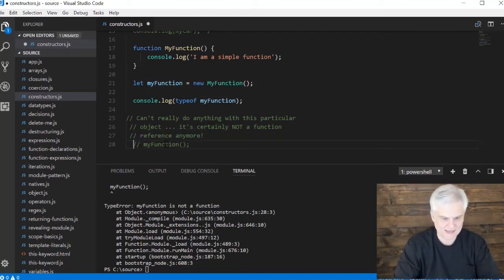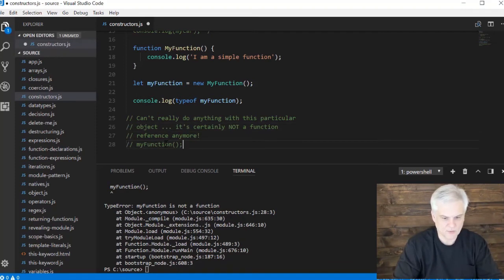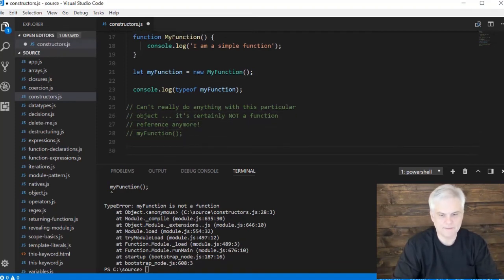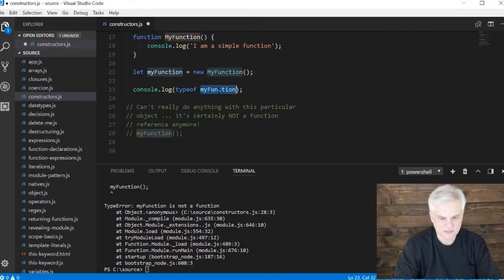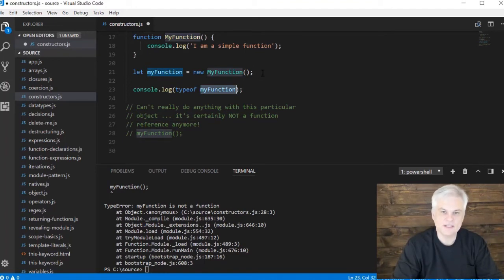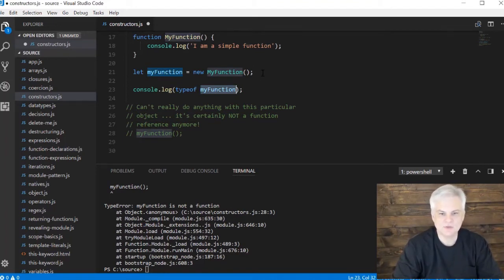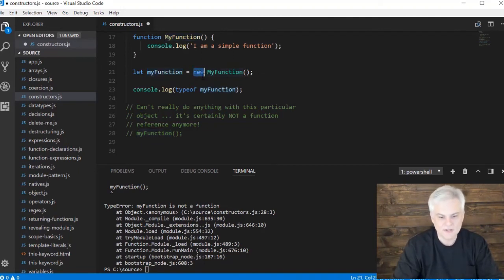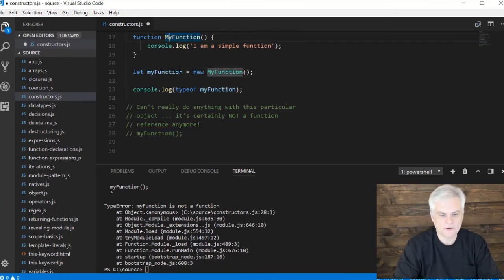Hopefully that makes sense for the right reasons. The only thing you can do with what gets returned here - myFunction - is that you can attach properties and methods to that empty object, which is kind of the point of the new keyword entirely.